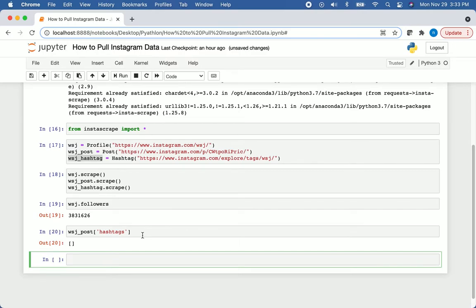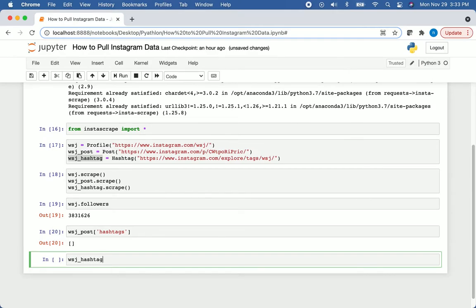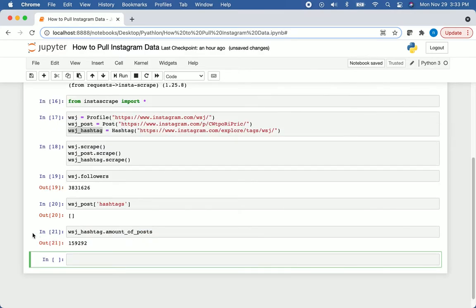Before that, the last thing I want to check is let's see how many posts have users put inside that WSJ hashtag. For that, we'll just say WSJ hashtag.amount of posts. We can see there are about 160,000 posts in that WSJ hashtag.